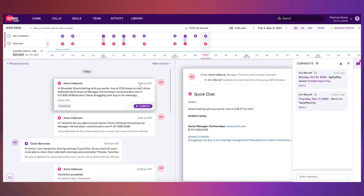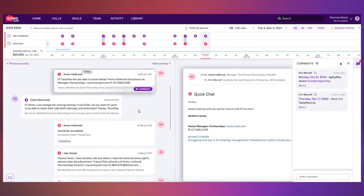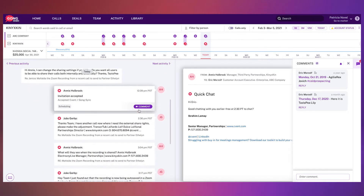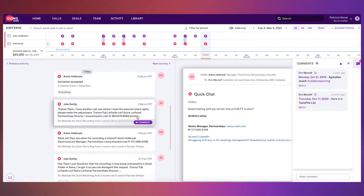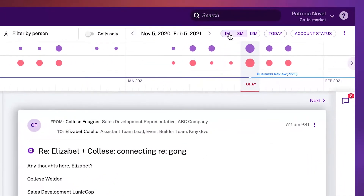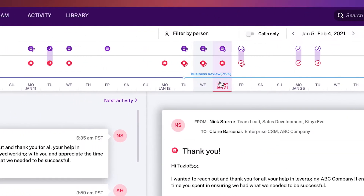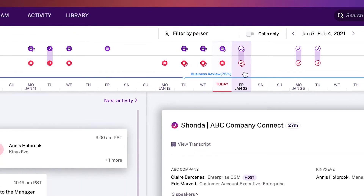Gong has allowed us to bring everything together into a very easy to find timeline, so now you can look through and see all the interactions — not just with our team, but also the AEs and other people engaging that account. It's one of our go-to places. If you want to know what's going on with an account, you can scan through the Gong timeline and pretty quickly understand when we last spoke to somebody, what the last email was, and what's really going on from an interaction pattern.